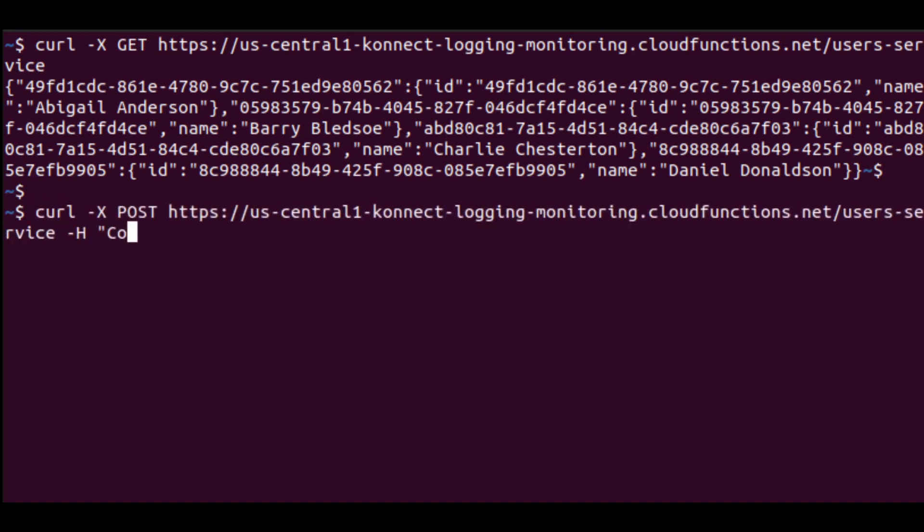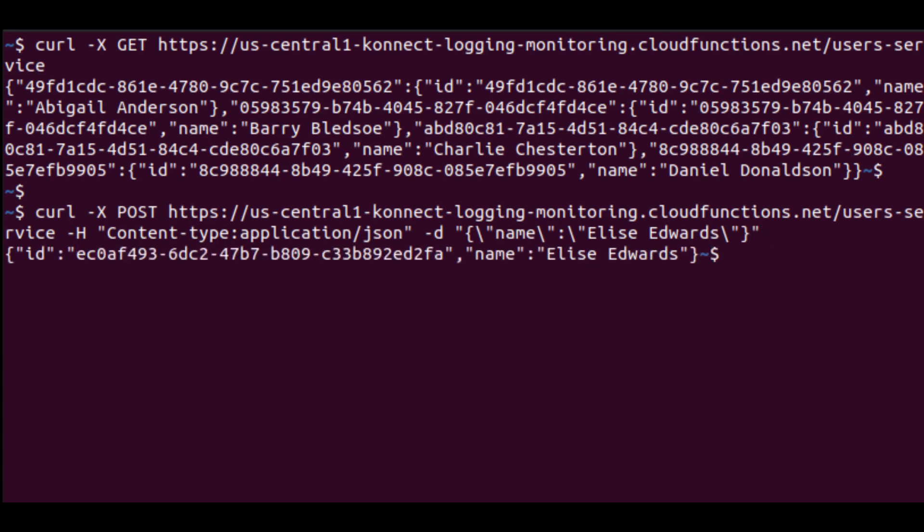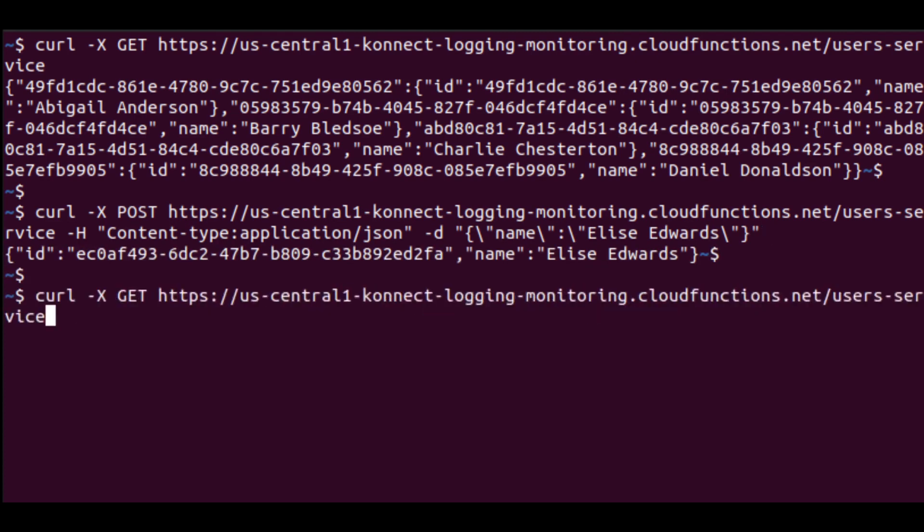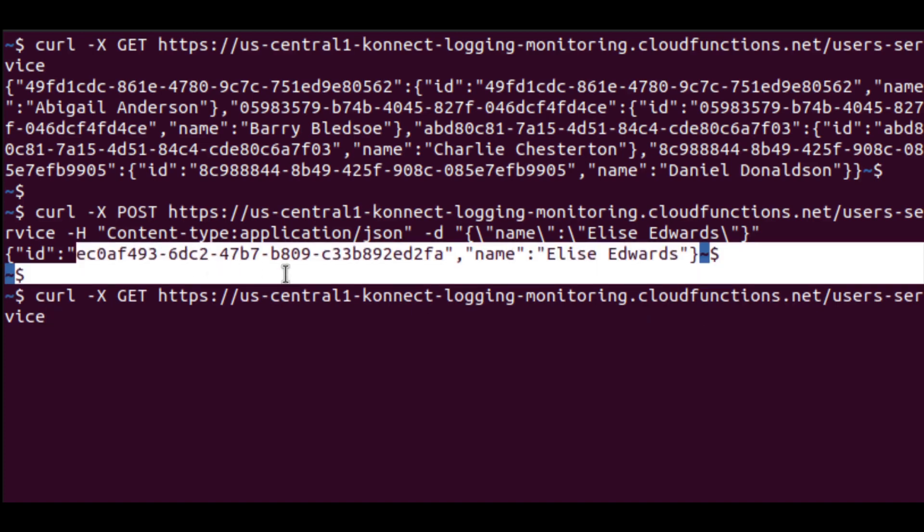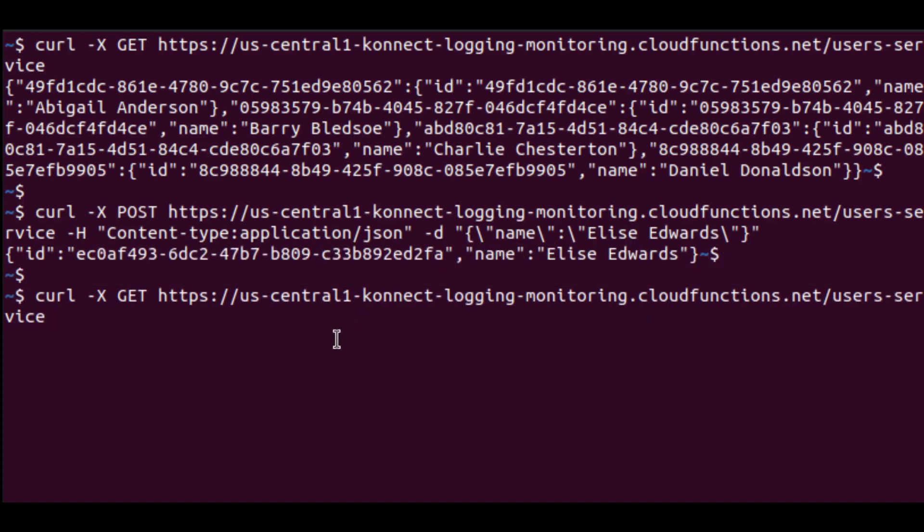We can send a post request with a JSON data payload containing the name of a user, and this creates a user. If we send a get request to that endpoint with a user's ID as a path parameter, we fetch the details for that single user.